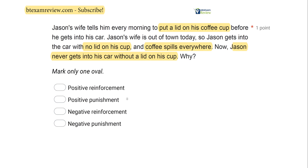Punishment decreases; reinforcement increases. So then we have to ask ourselves, is it positive or negative? Meaning, was the consequence added — positive — or was something removed — negative? In this case, the coffee spilled everywhere, meaning the stimulus of the spill was added to the environment, making it positive. So we put those two together: a positive consequence that was added, decreased Jason's behavior — that's positive punishment. As a result of positive punishment, Jason never gets into his car without a lid on his cup.